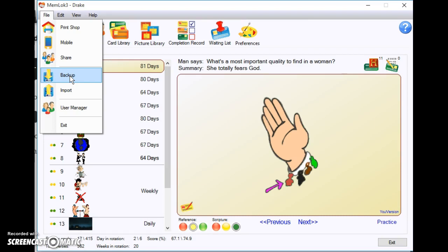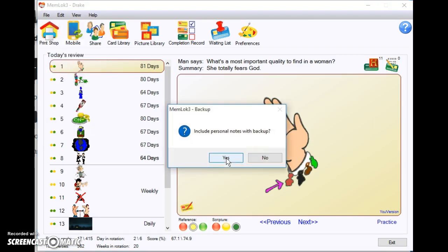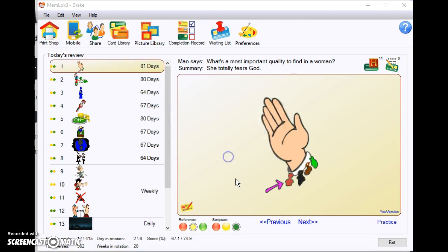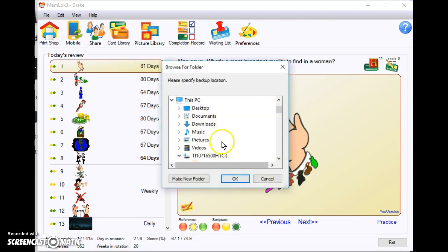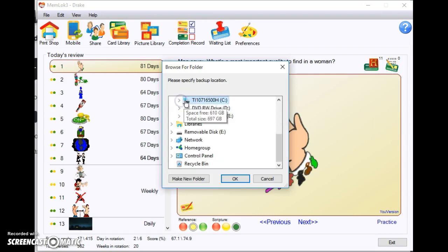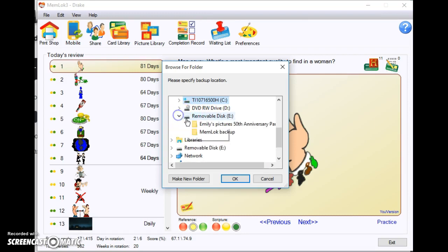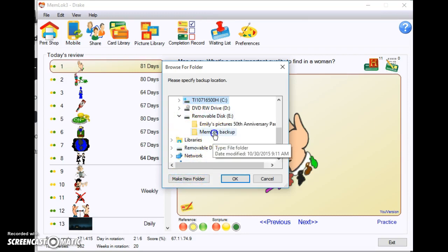So here's how you do it. First, put a thumb drive in your computer, go to click Backup, say yes that you want your notes backed up. It'll bring you here, and on your computer you should see that whatever you have stuck in this removable will show up.